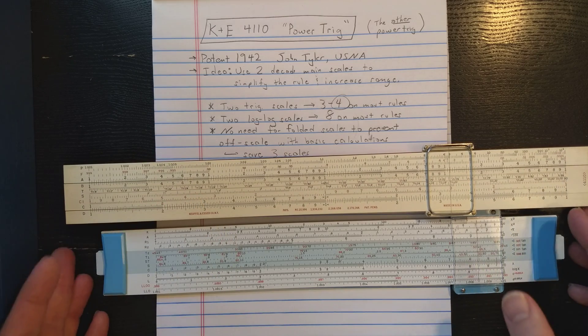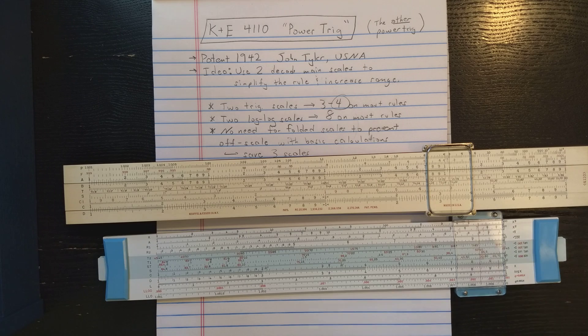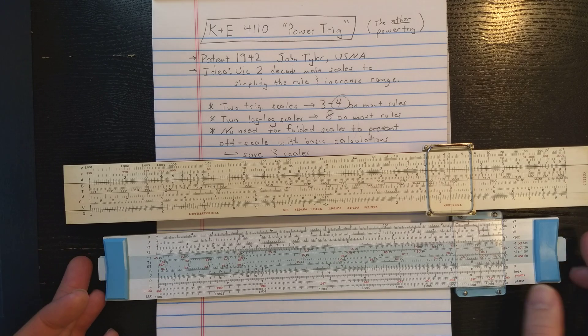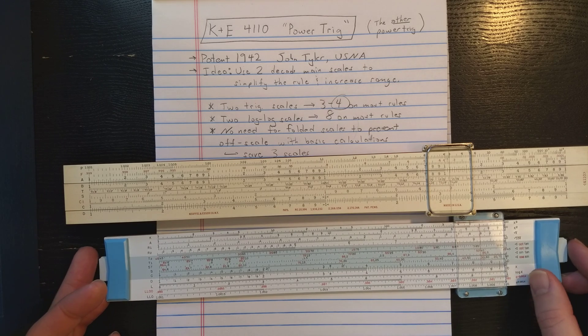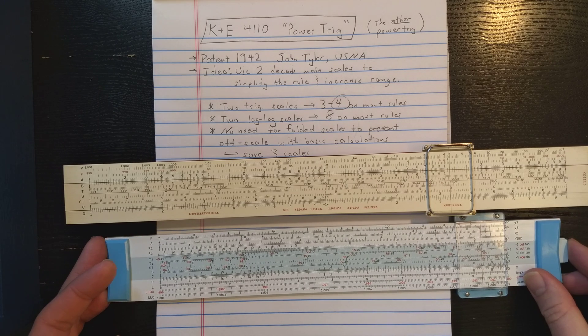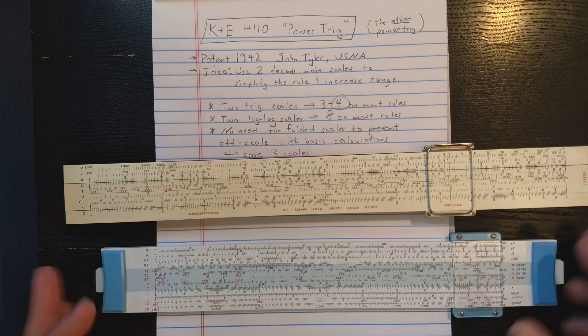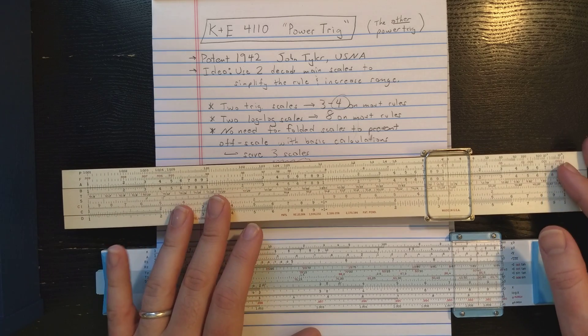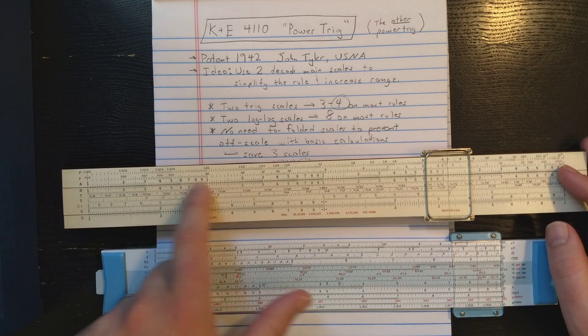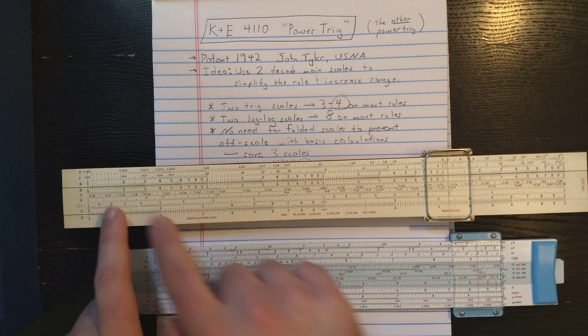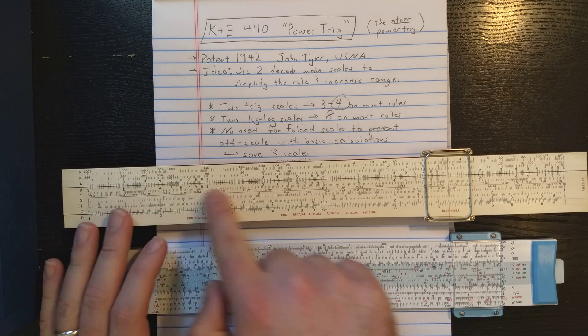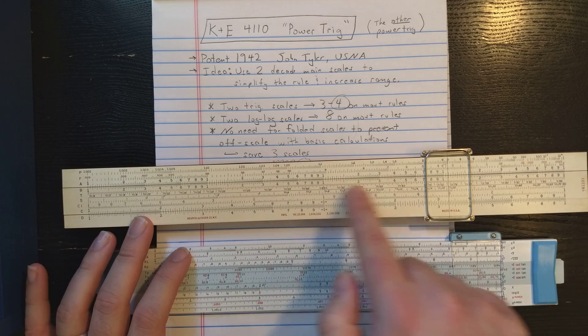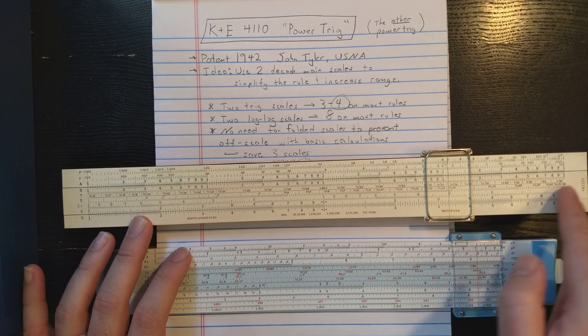That simplifies the settings a little. You don't have to worry about jumping from one to the other for a lot of settings. What else does he do here? He puts A and B on there, but now A and B, they have four decades: 1, 2, 3, and 4.